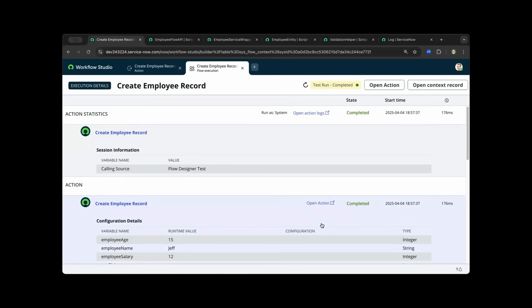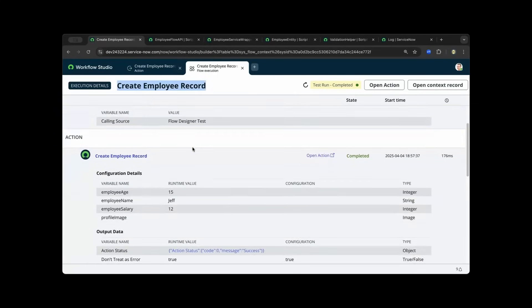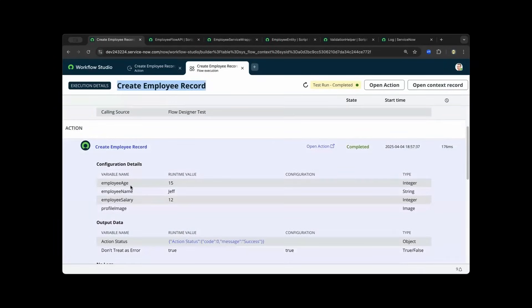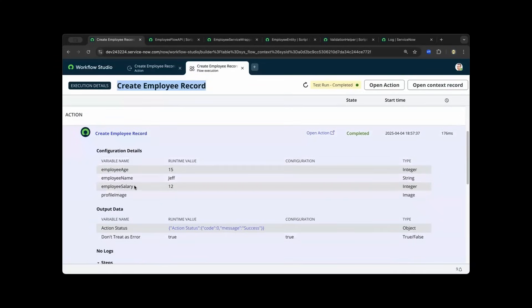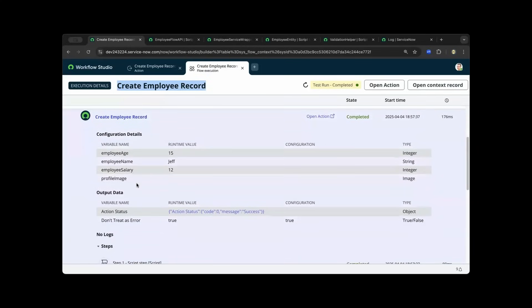What you have seen here is a successful execution where I call my script include inside an action. You will see that we have created the 'create employee record' action and we are providing multiple parameters like employee age, employee name, and so on. ServiceNow is intelligent enough to structure the action so it can allow you to receive dynamic parameters and of course the outcomes of your action.